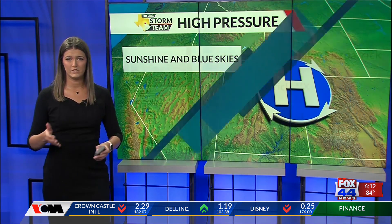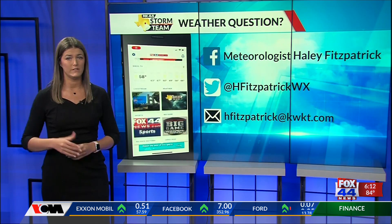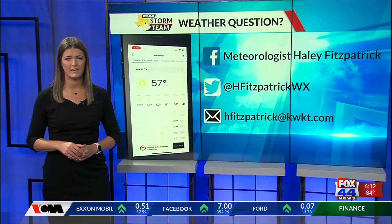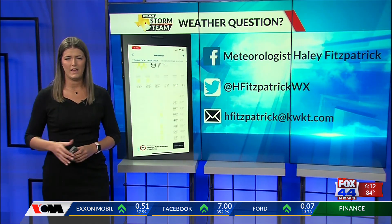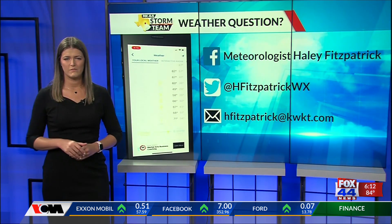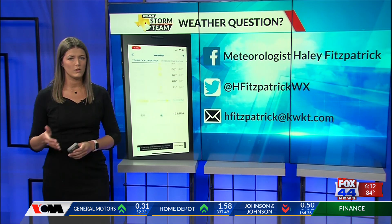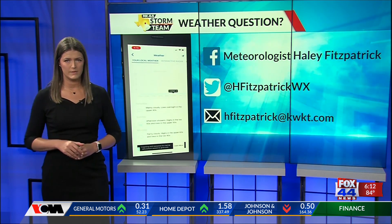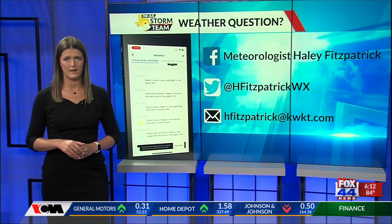Now that gives you an inside scoop on what we show you on our weather maps. If you have any questions about what we just talked about or anything weather related, send it my way. You can find me on Facebook, Twitter, or email at hfitzpatrick@kwkt.com.